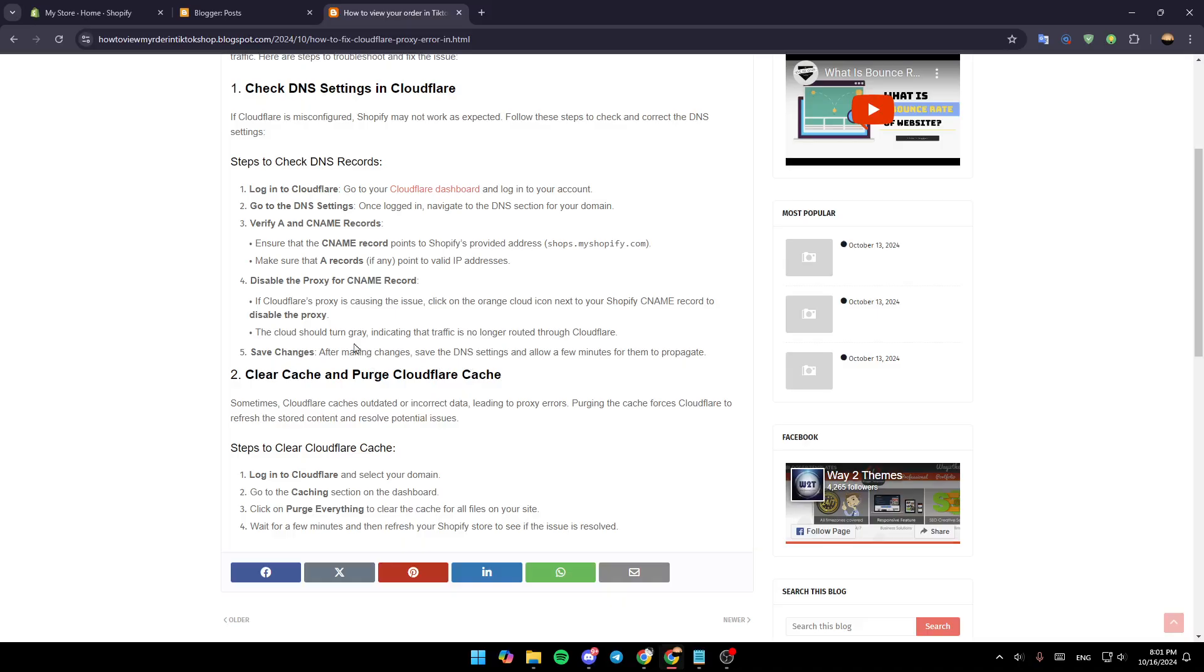And lastly, save changes. After making the changes, save the DNS settings and allow a few minutes for them to propagate.